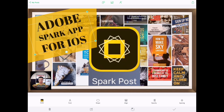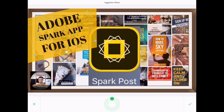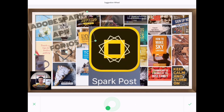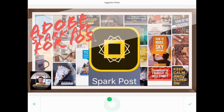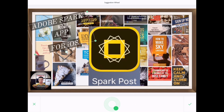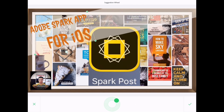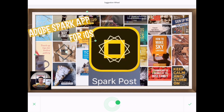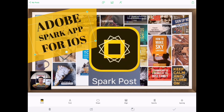Down at the bottom left you've got the trash can to delete something, and you can add more text. Then there's this circle with a black dot - one of my favorite features - called the Suggestion Wheel. Just like the name implies, as you rotate it around it changes the design. So if you're having writer's block or not feeling creative and need some inspiration, just keep moving this wheel around and you'll see something that jumps out at you. Very cool feature.